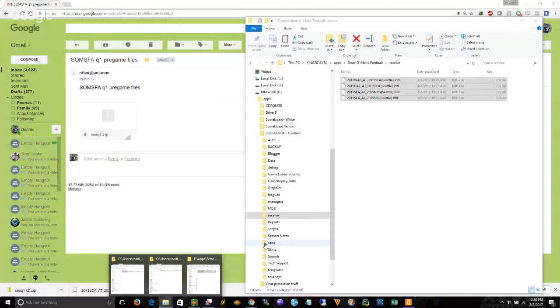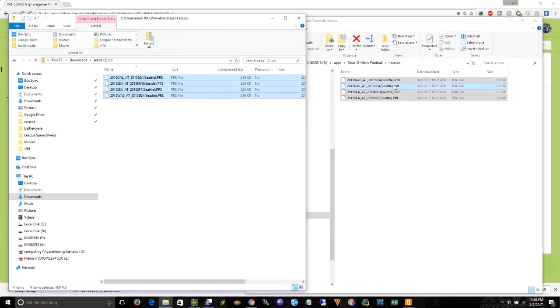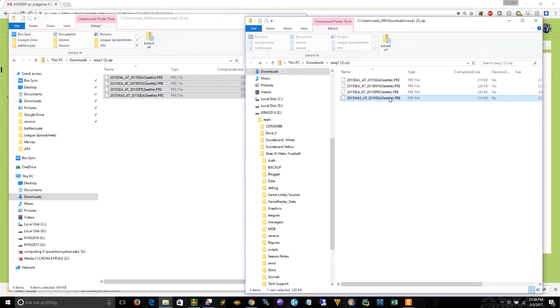You can go to your, most of you will have it on C, and then Strat-O-Matic football, and then the receive directory. I'm going to take those files and copy them in there. Once you have them over there, you open up the zip file, you could drag them over, or what I do is I copy them and paste them in there.